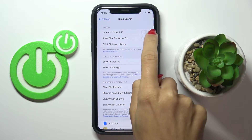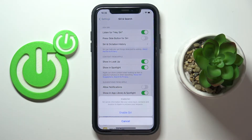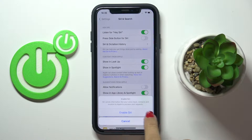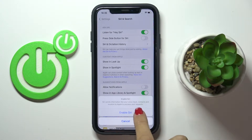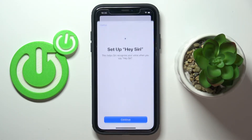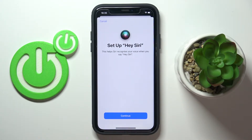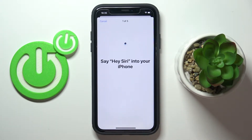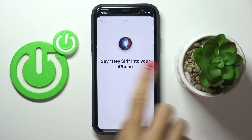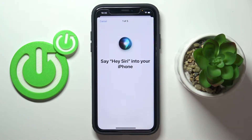Now click on 'Listen for Hey Siri' to customize your Siri feature. Click on 'Enable Siri' and then set it up — click on 'Continue' first, and then provide all the words it asks for, starting with 'Hey Siri'.